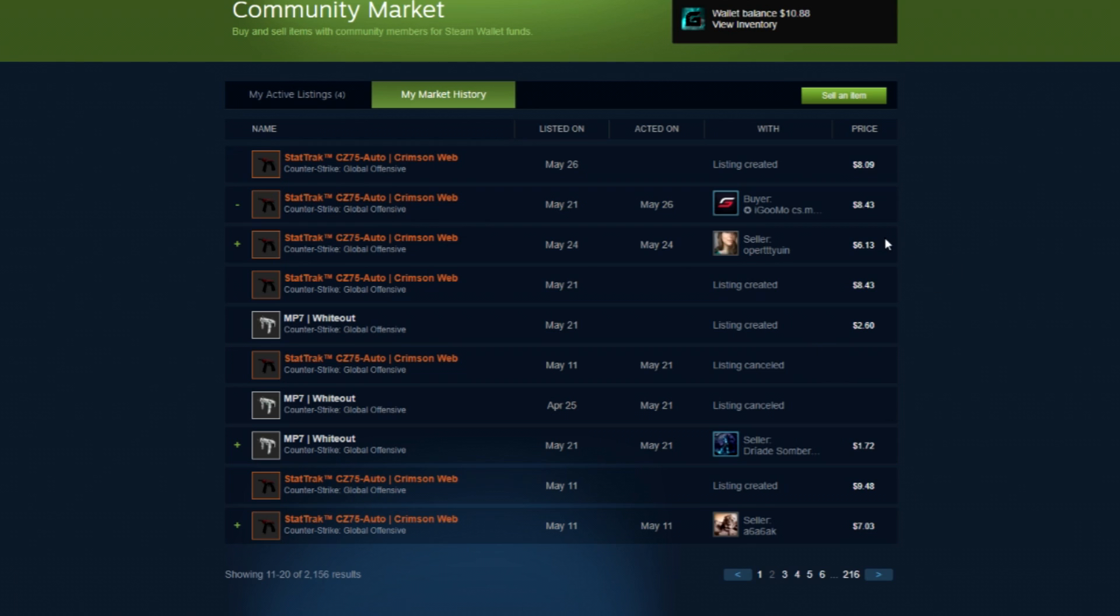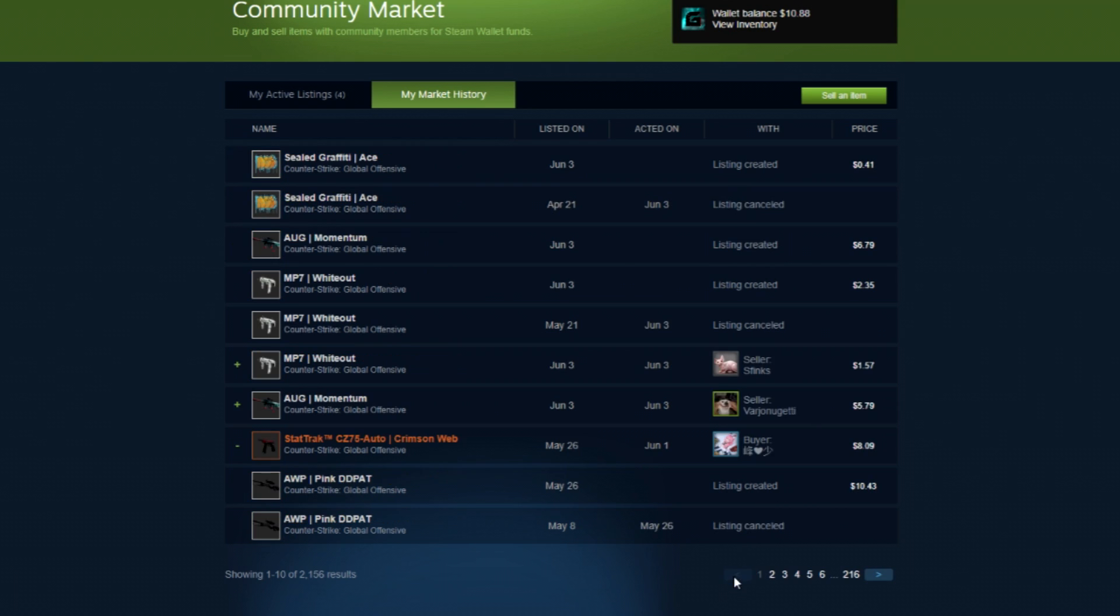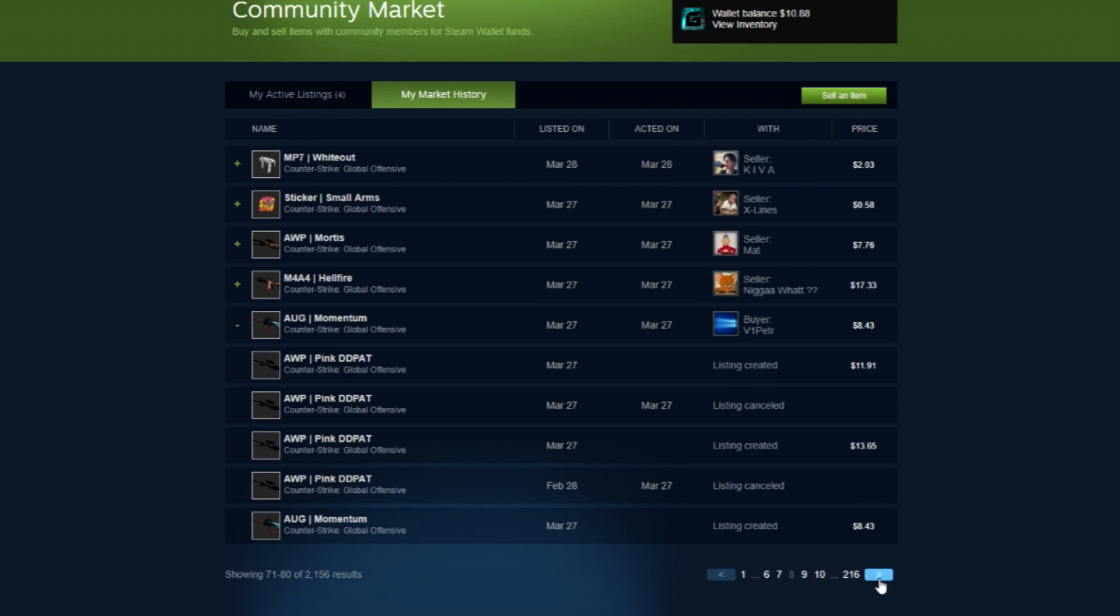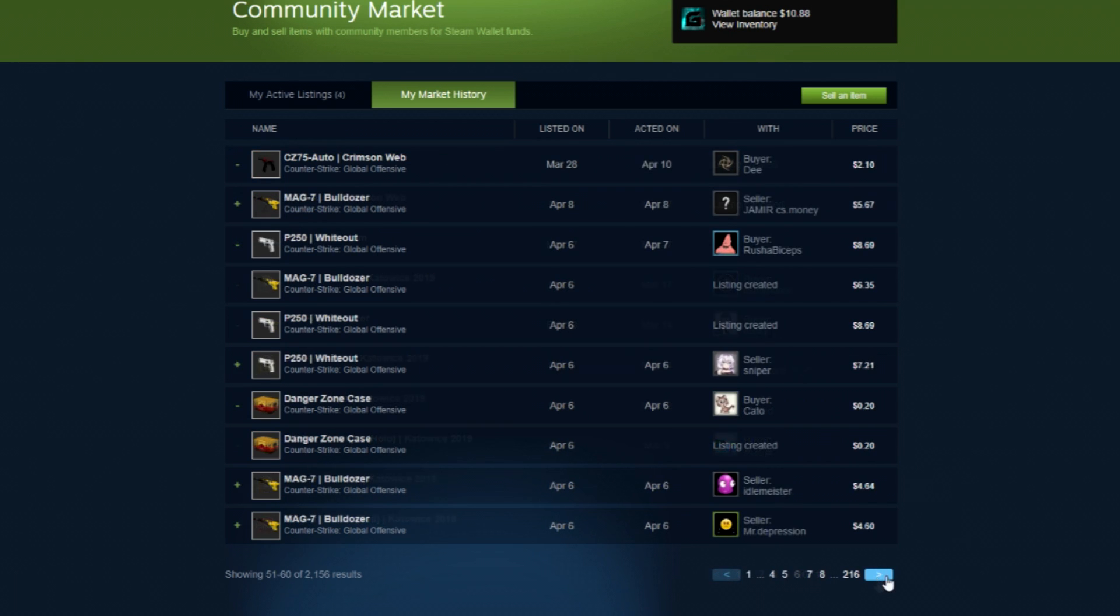Here's just a few of what I've bought and sold recently. The six dollar and 13 cent Crimson Web from earlier sold for $8.43 after taxes were taken. I bought an Aug Momentum field tested for $5.79 and sold it back for $8.43 after taxes. I bought a P250 whiteout for $7.21 and sold it for $8.69.